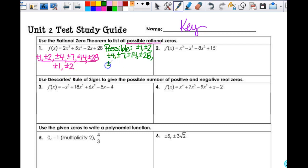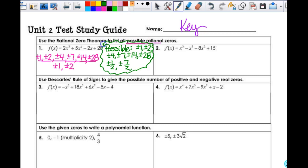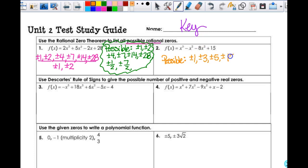So 1 over 2 is going to be plus or minus one half. Then the factors of the constant term give us plus or minus 1, plus or minus 3, plus or minus 5, and plus or minus 15.